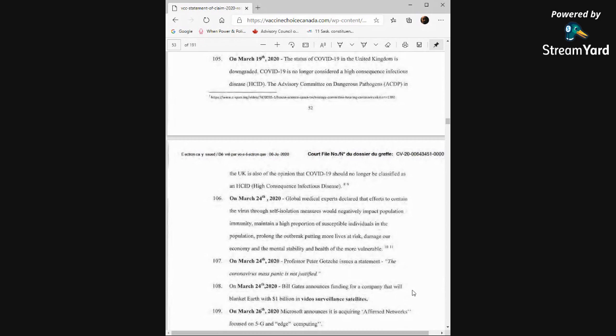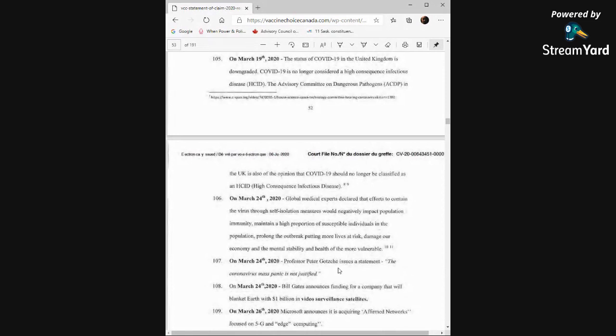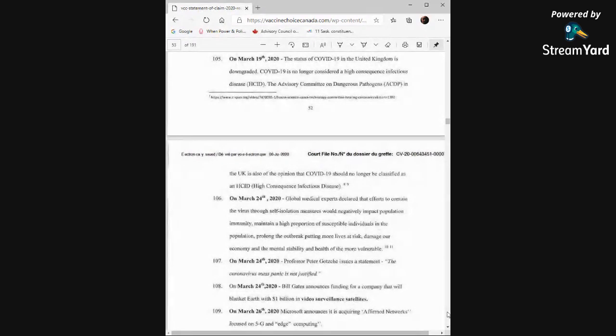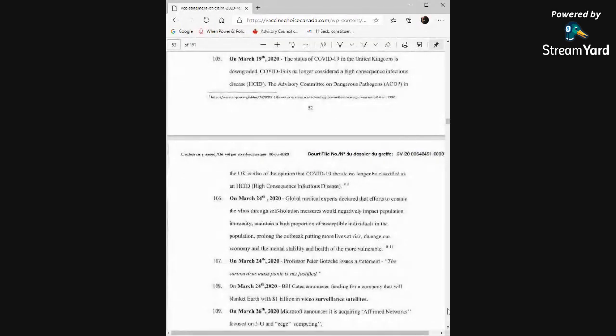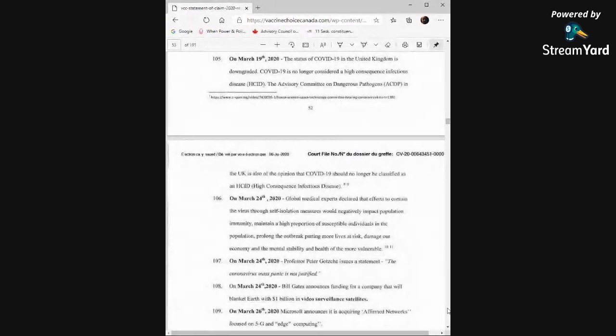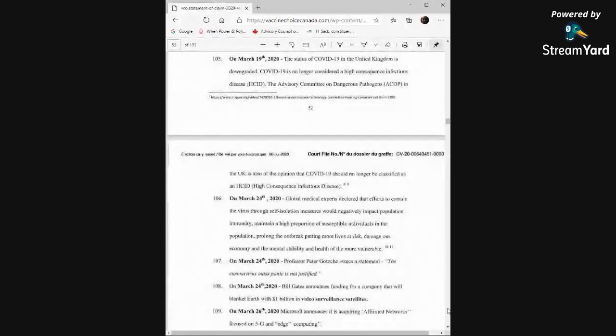March 24th, Professor Peter Gotch issues a statement. The coronavirus mass panic is not justified. Could we call that a gotcha moment? On March 24th, Bill Gates announced funding for a company that will blanket Earth with $1 billion in video surveillance satellites. On March 26th, Microsoft announced it is acquiring Affirm Networks focused on 5G and edge computing.